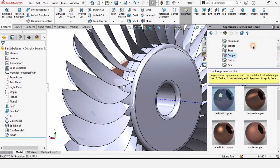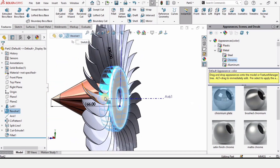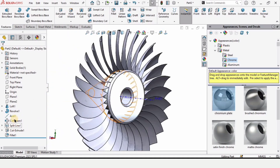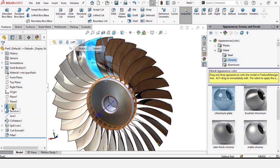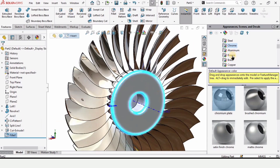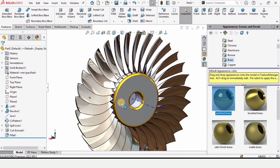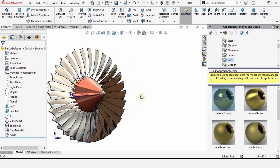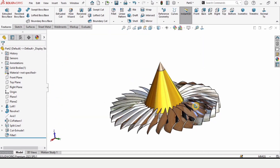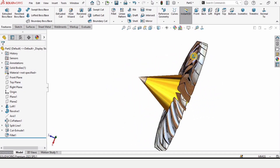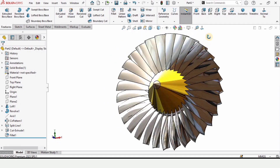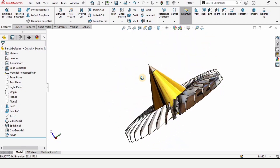Now we just need to give the part some appearance. For different parts there should be different appearances. Give the circular pattern any appearance you like — I am giving this one. The loft will have the same appearance. The fillet will have some other appearance — this is optional. Give this one a brass appearance. That's how we create the propeller in SOLIDWORKS. If you find this video helpful please hit the like button and subscribe to my channel. Thanks for watching.